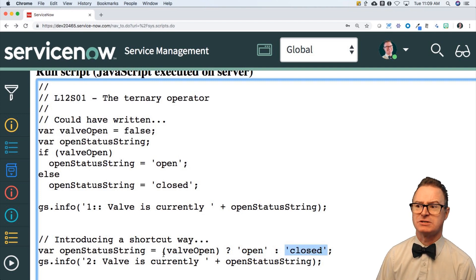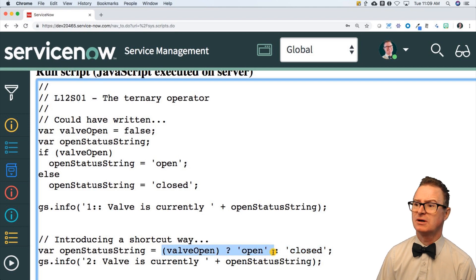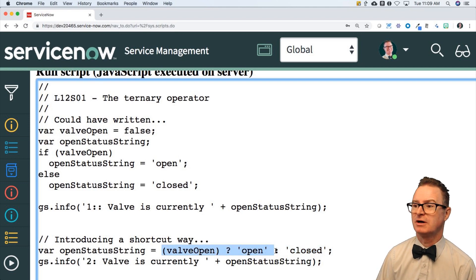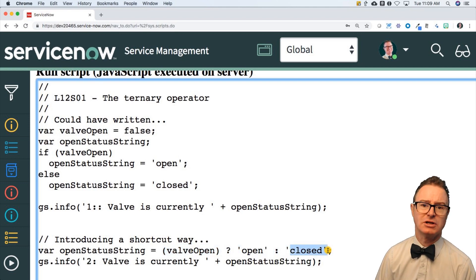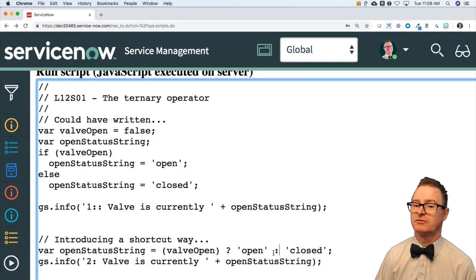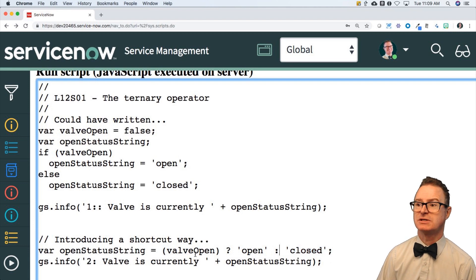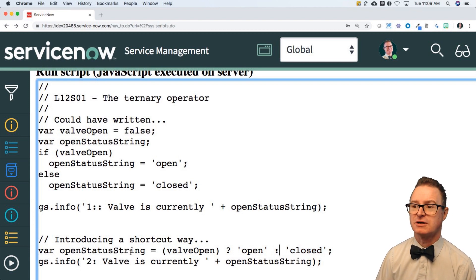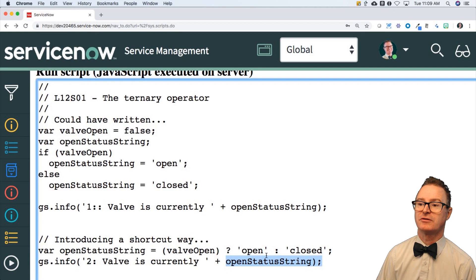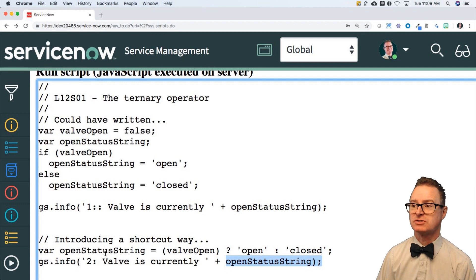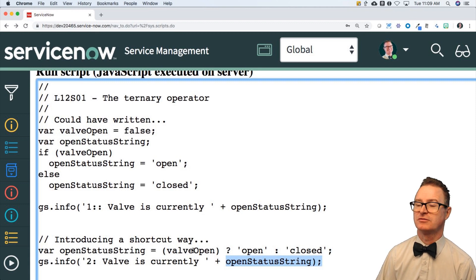It almost looks like a question: Is valve open? Then use 'open'. If valve isn't, then use 'closed'. Very easy to use. Now you know what a ternary operator looks like, and then I will print whatever open status string got for that.